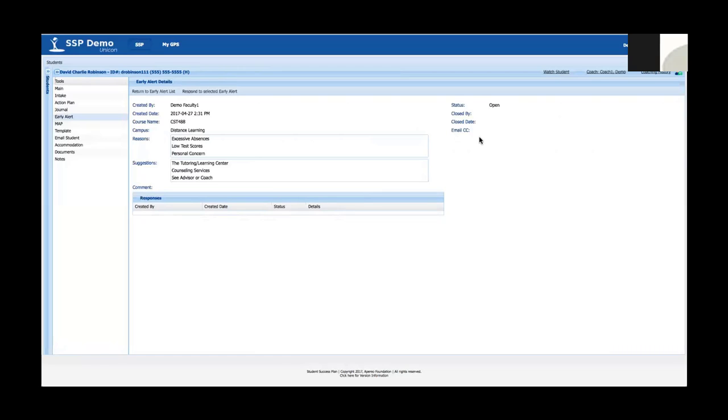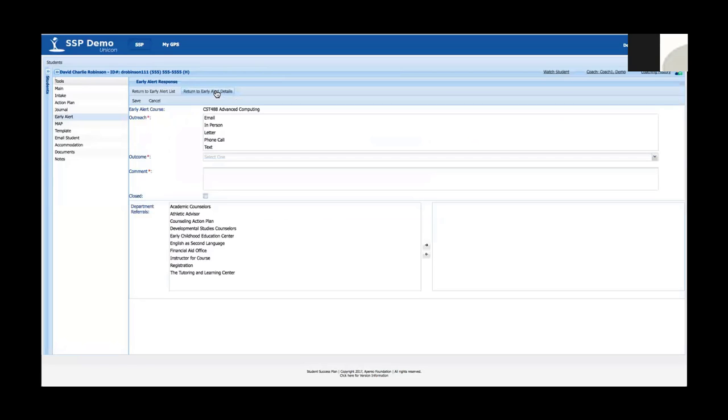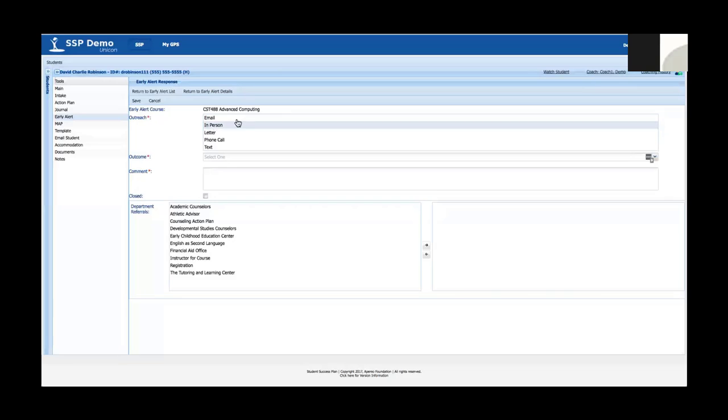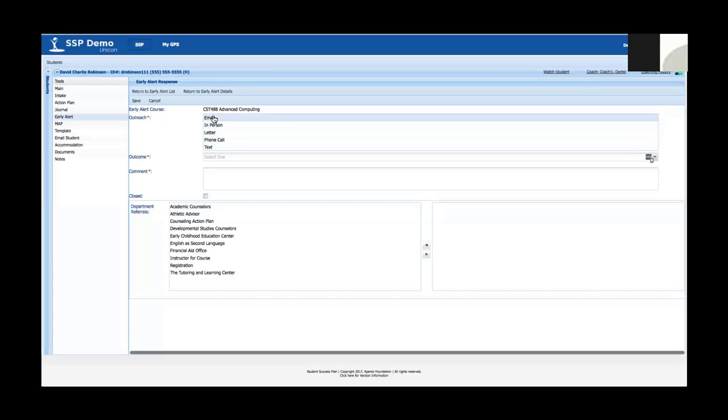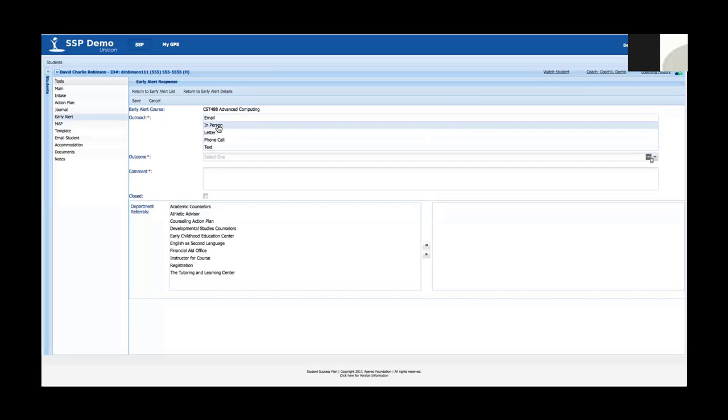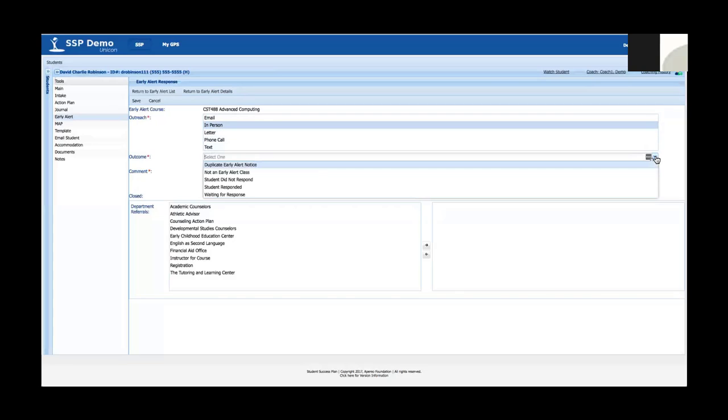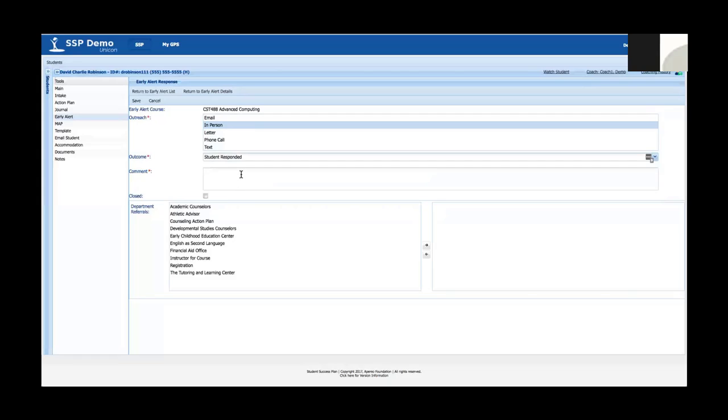Over here I've got general information about the early alert, the status. Once it's closed I can see who it was closed by, when it was closed, and who was CC'd. So I can do one of two things with this early alert. Chances are as the advisor I'm going to go ahead and respond to this early alert. So I'm going to click the respond to early alert button and it's going to bring me to a window that tells me the course and then what my outreach was. I can say I met with a student in person. I've got an outcome drop down here. I can say the student responded.